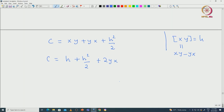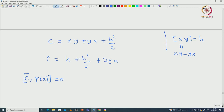Our claim is that C commutes with φ(x), φ(y), and φ(h) — that is, [C, φ(x)] = 0, [C, φ(y)] = 0, and [C, φ(h)] = 0. As noted in the last class, [C, φ(x)] = 0 and [C, φ(y)] = 0 will imply [C, φ(h)] = 0, because φ(h) = [φ(x), φ(y)]. So I will only verify the first, and the other can be verified similarly.